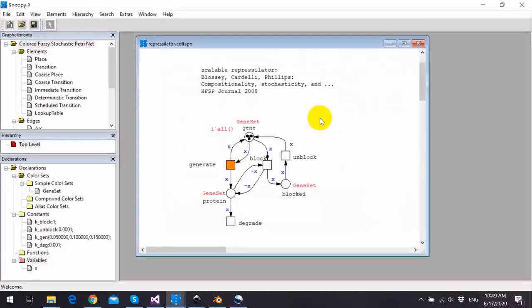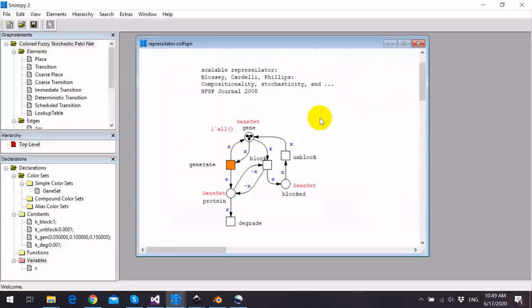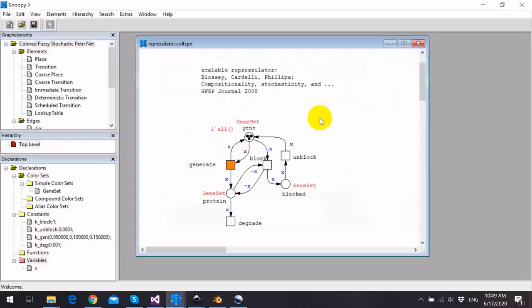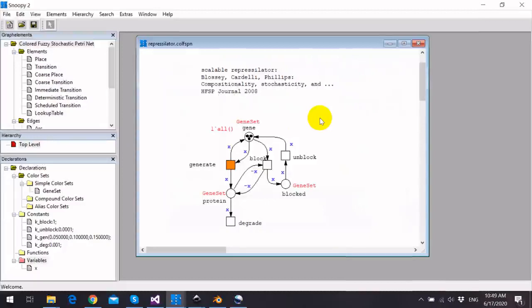This model is called Gene Regulatory Net, which consists of three genes A, B, and C. Each gene expresses a protein which blocks the next gene in a loop.